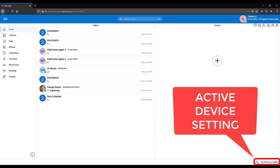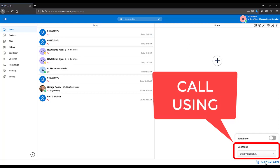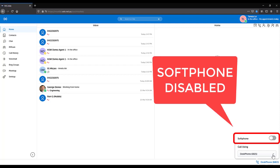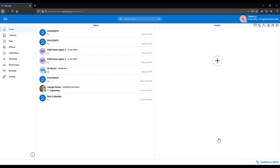To call using the desk phone, click into your device settings in the bottom right hand corner of WebMicolab. From the call using drop down, select the desk phone option. Make sure soft phone is disabled so the button is greyed out. Now when you dial out using WebMicolab, calls will ring out from your desk phone.